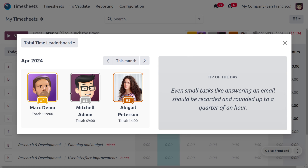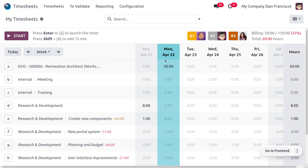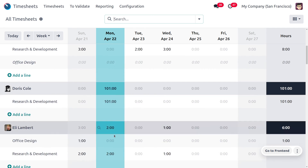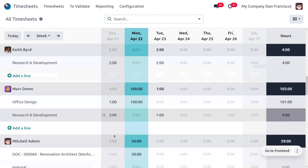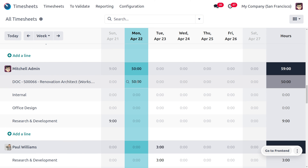In the total time leaderboard, the rank has changed from Michelle Admin to Mark Demo because Mark Demo has filled his leaderboard at the highest level, followed by Michelle Admin and then Abigail Peterson. Now let's move to Employees and see how we can turn the billing target rate from red to green. Go to All Timesheets, scroll down, and select the employee Michelle Admin.